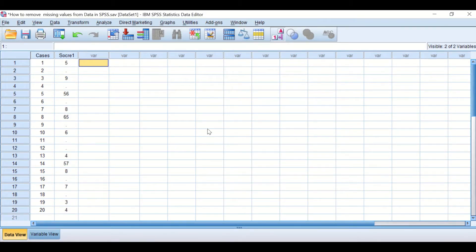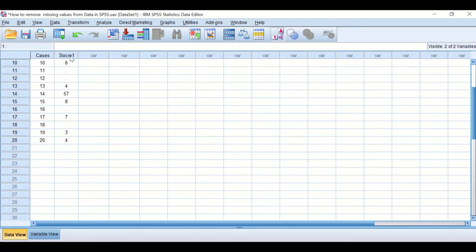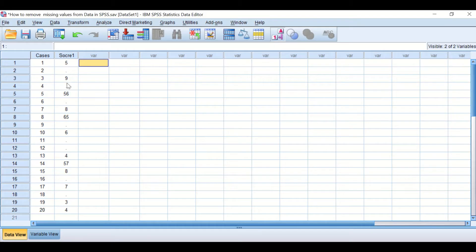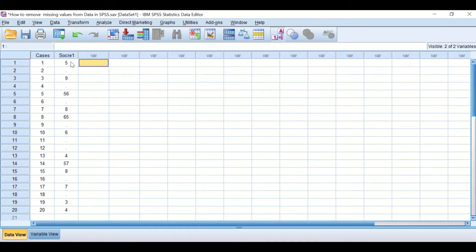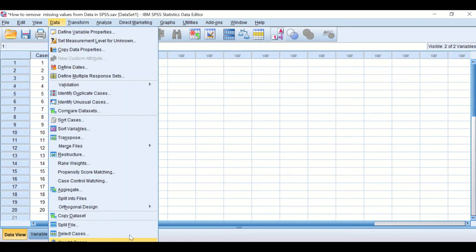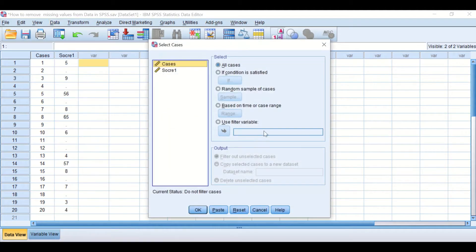Here I have data for 20 cases and scores for them. As you can see, I have a few missing values in this data. The way to remove these missing values from the score column is to click on Data, then select Cases.